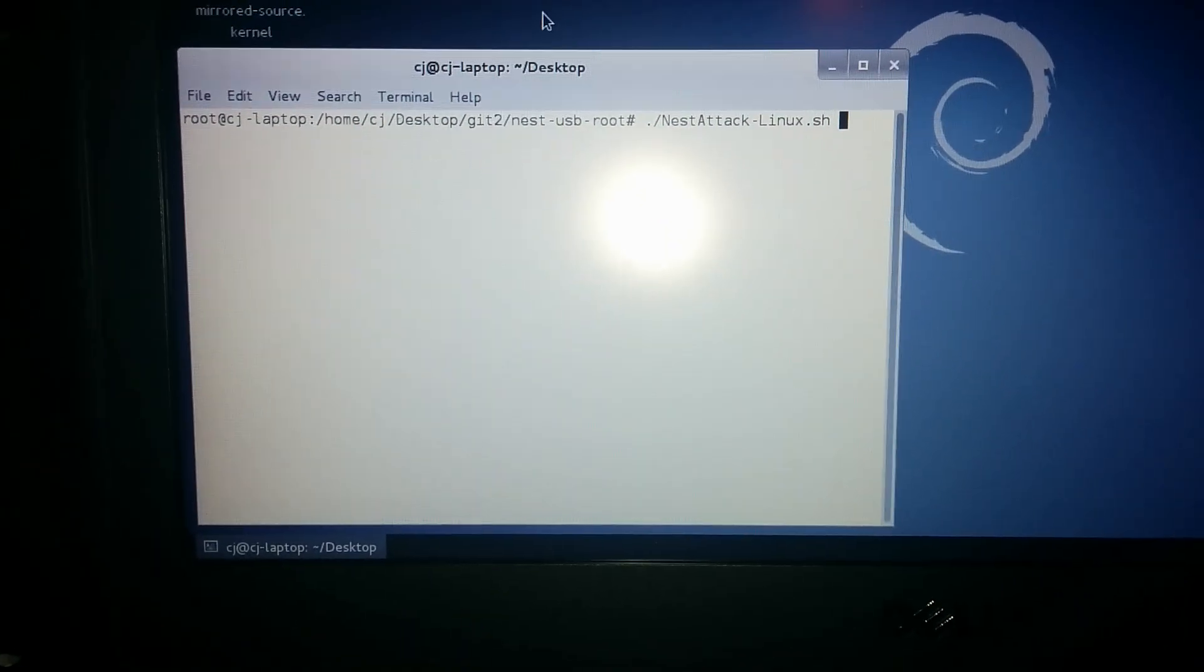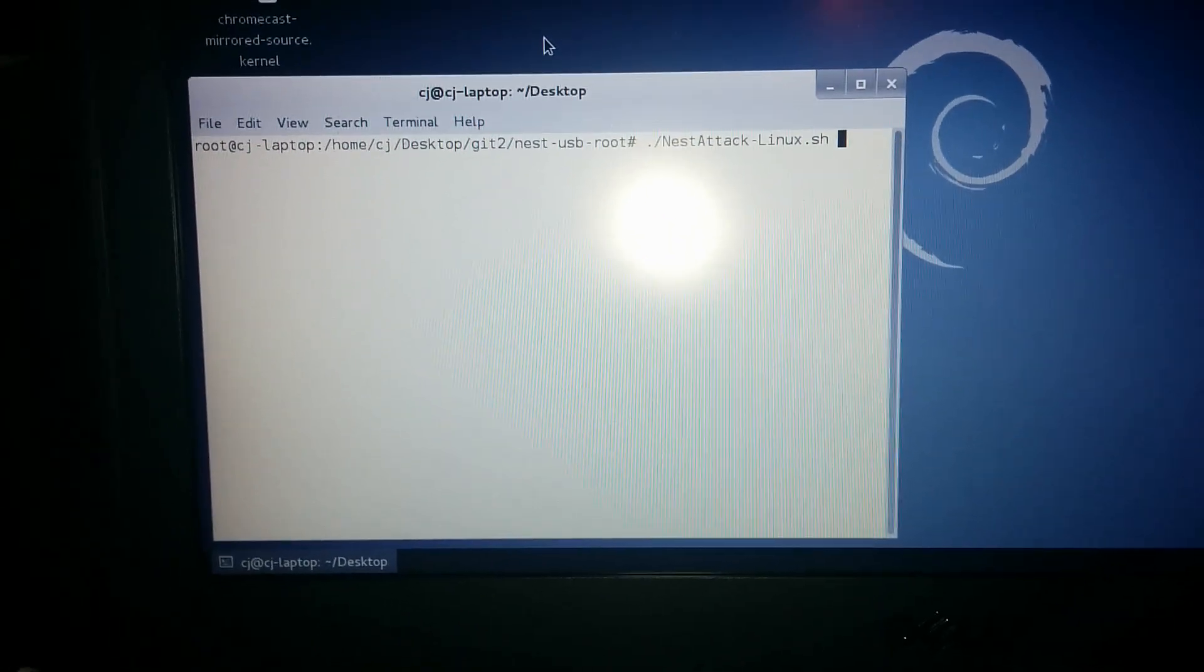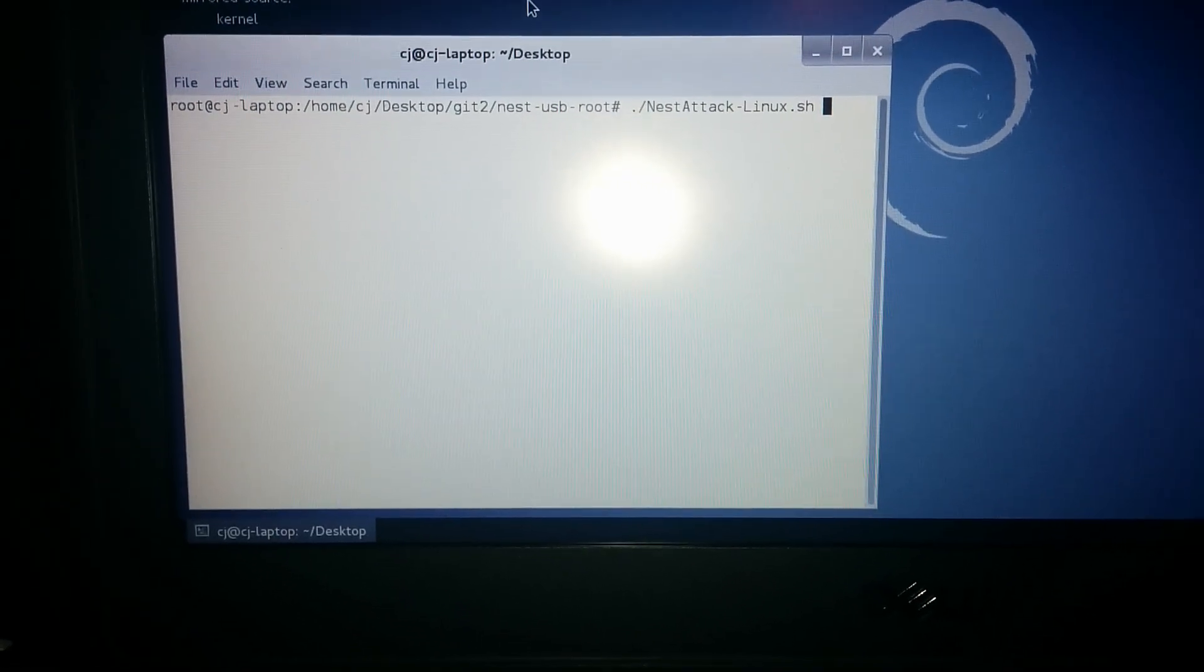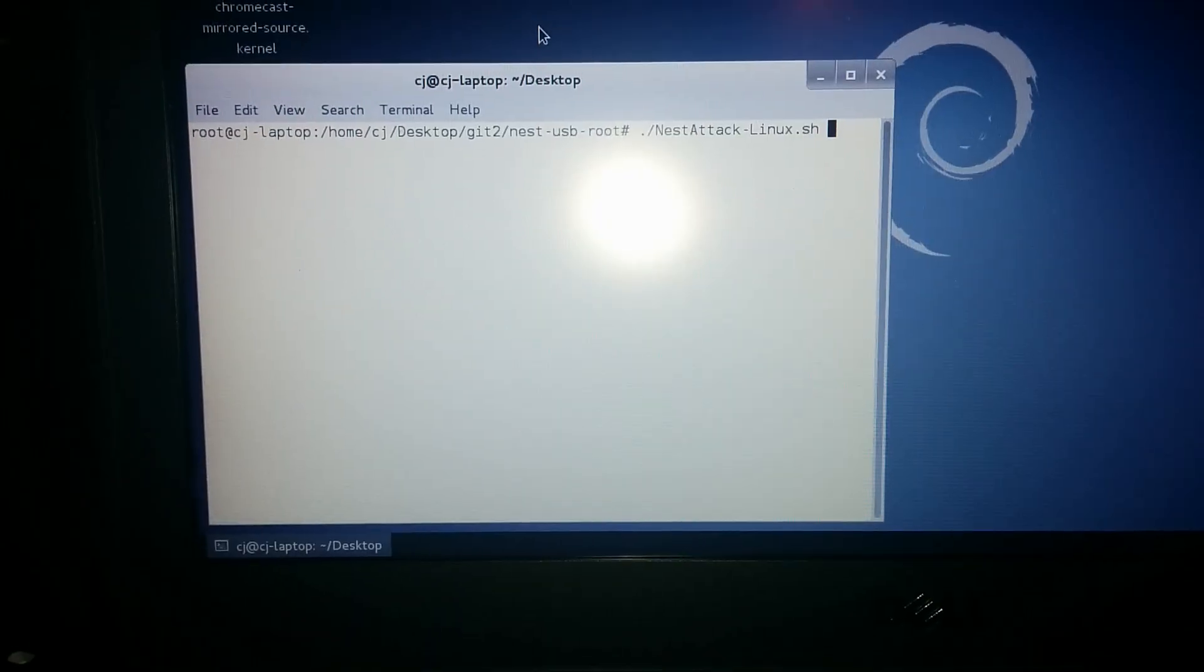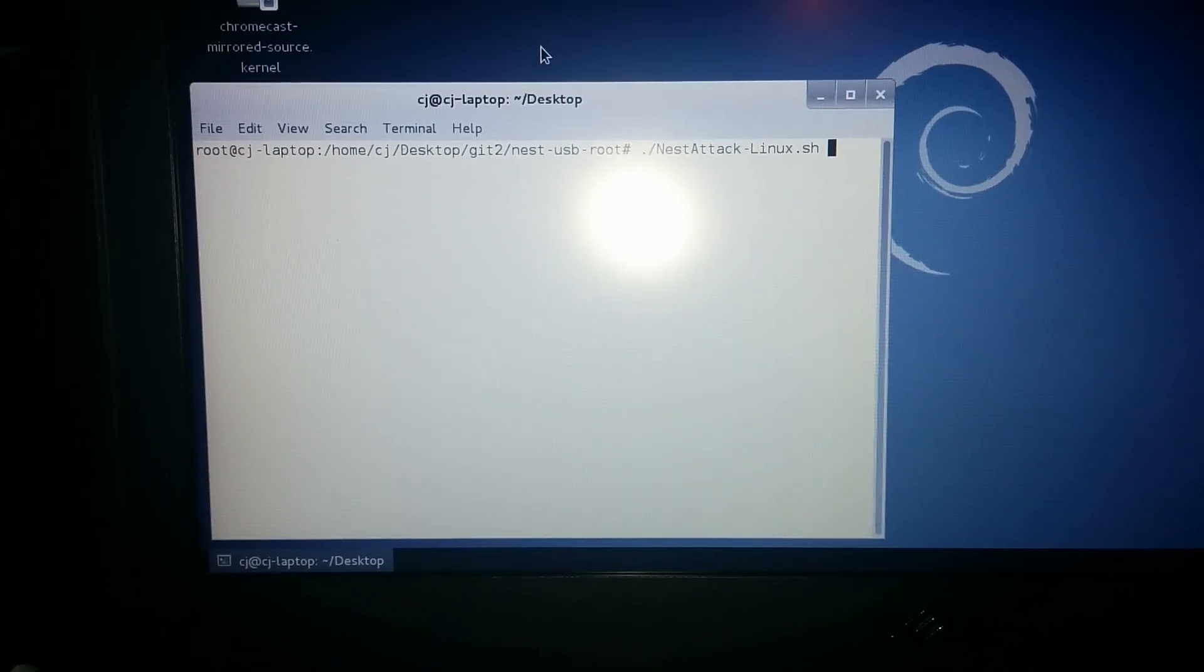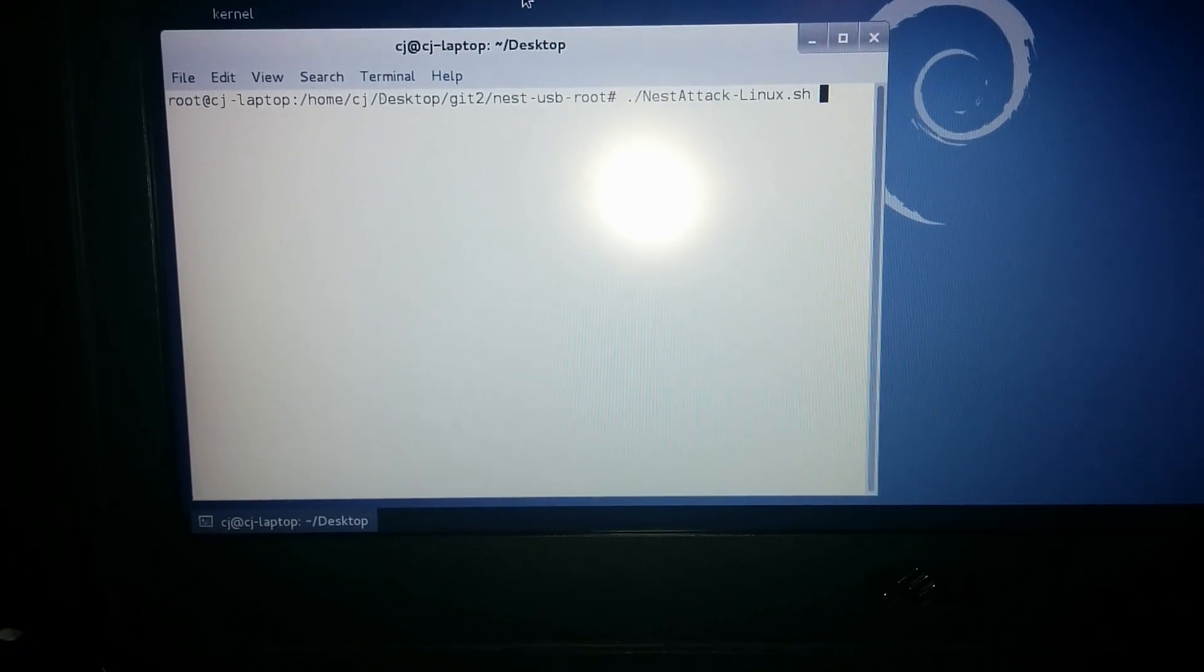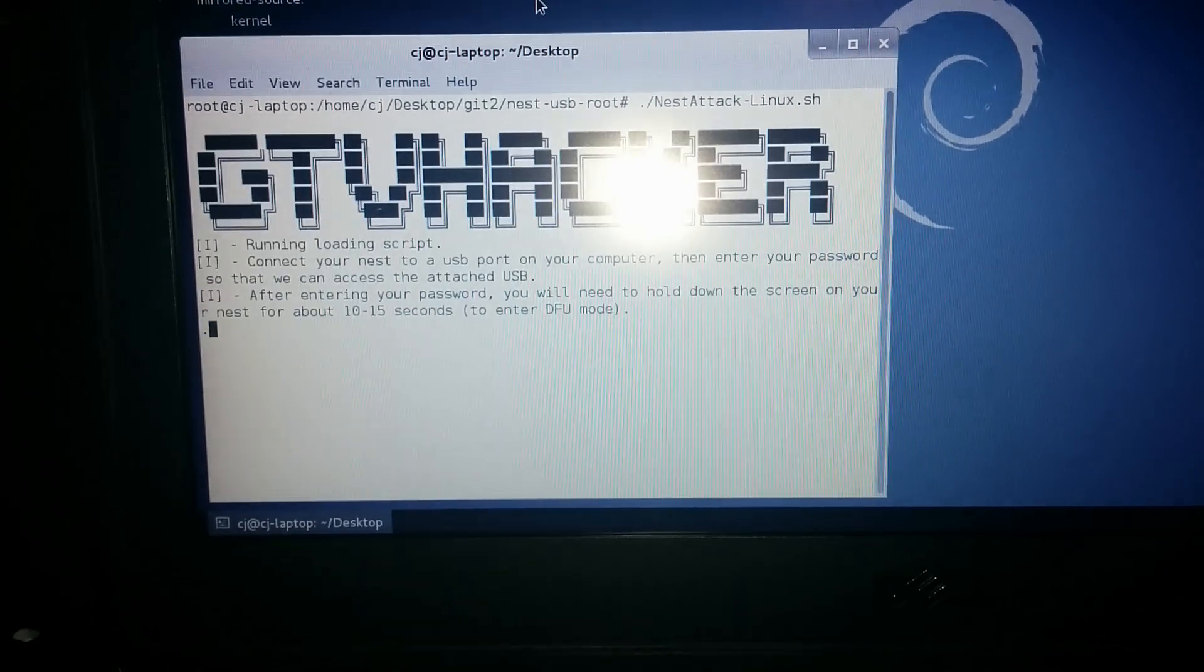This is a quick demo of the nest attack put up by GTV packet today. Very quickly, we're going to run the SH script, nestattack-linux.sh.